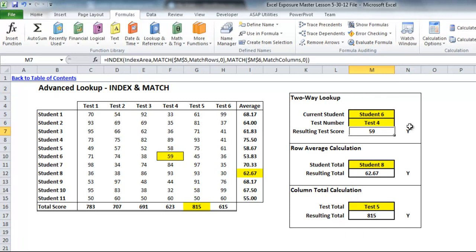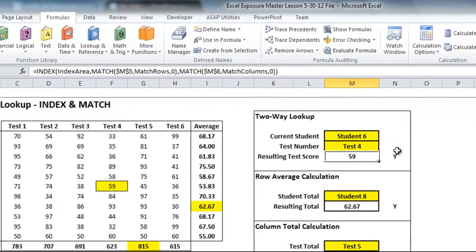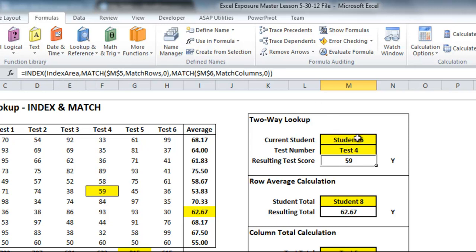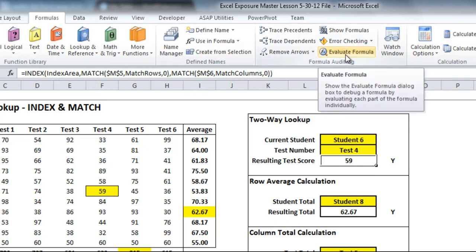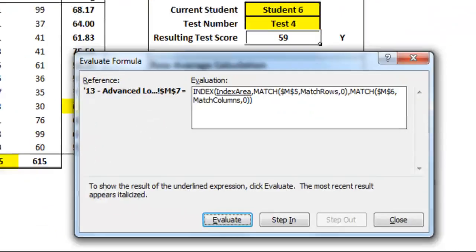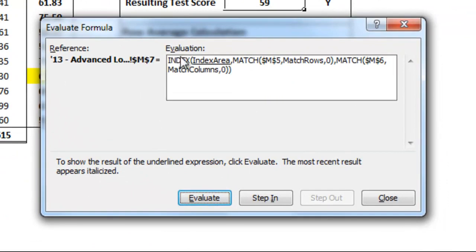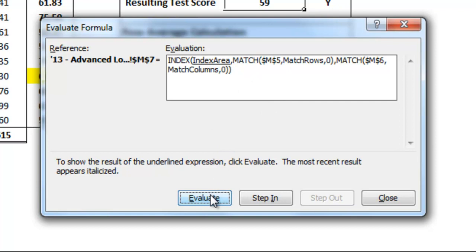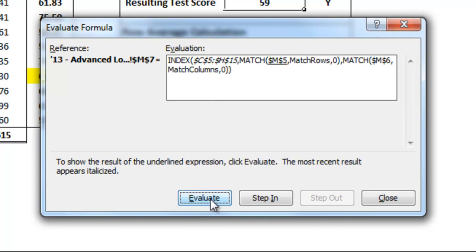Then there's also the evaluate formula button. This can be used if you have a relatively complicated formula like this index match one that I used in the last lesson. You can click this evaluate formula button and you'll see there's an evaluation box here. You could step into it, but what we're going to do is evaluate. So if I hit evaluate, you'll see that one of these is underlined, which is the index area. First, it's going to convert these named ranges and other references to their values. So index area, that'll change to, once you click evaluate, it'll change that to be what the range is.